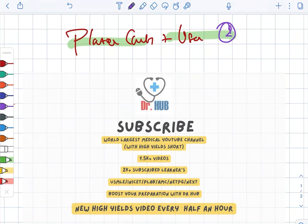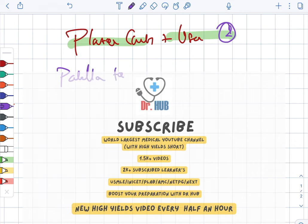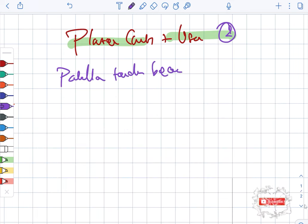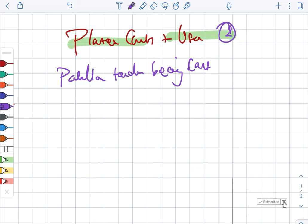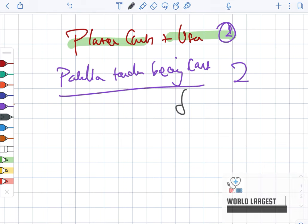Plaster cast and its uses. In part 2, we are going to look at the patella tendon bearing cast. This involves the fracture of the tibia.